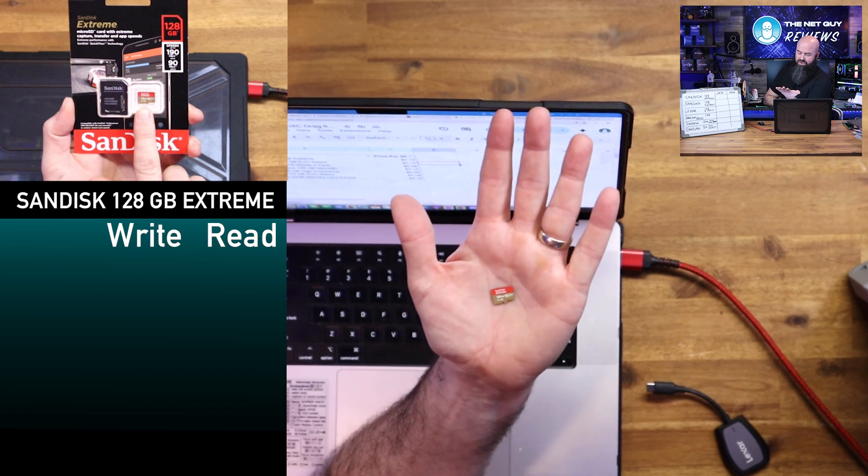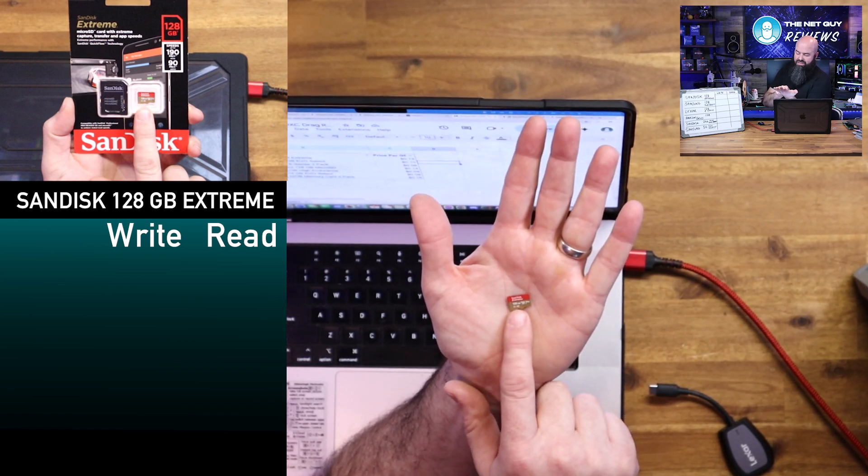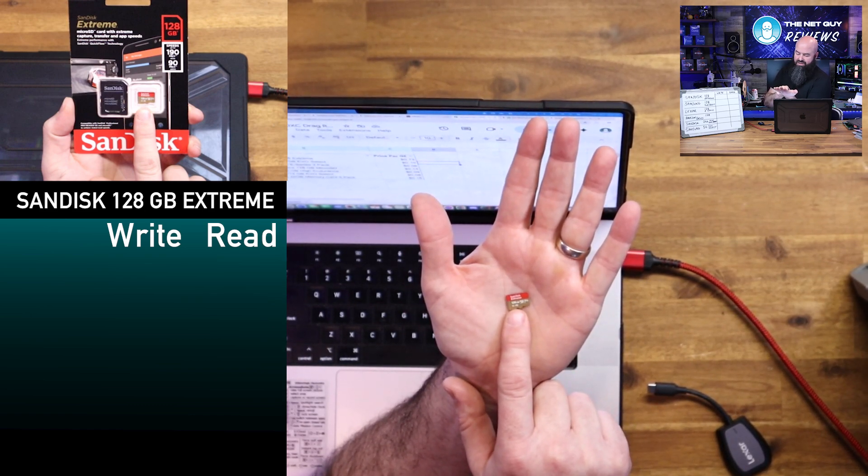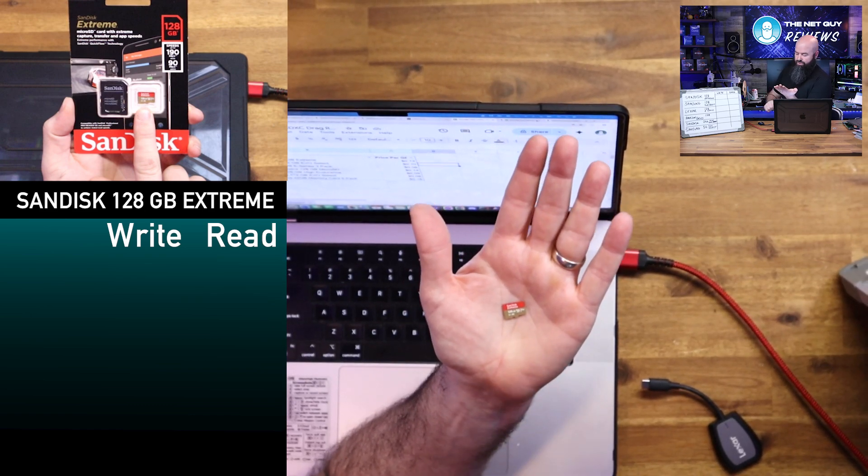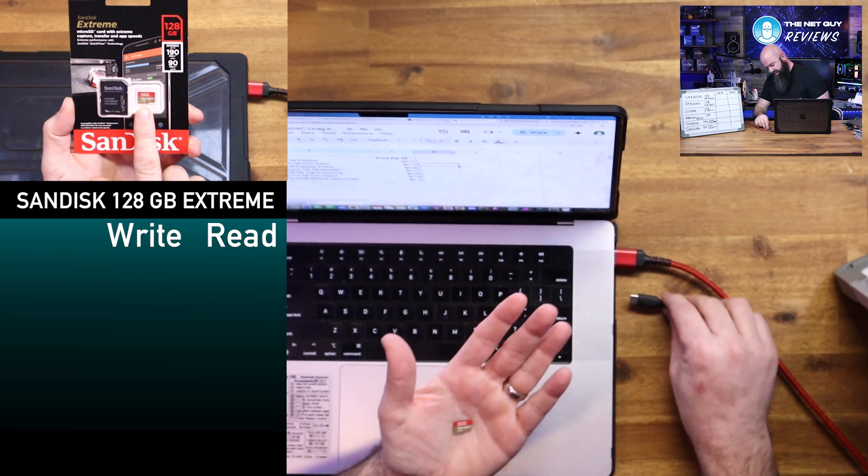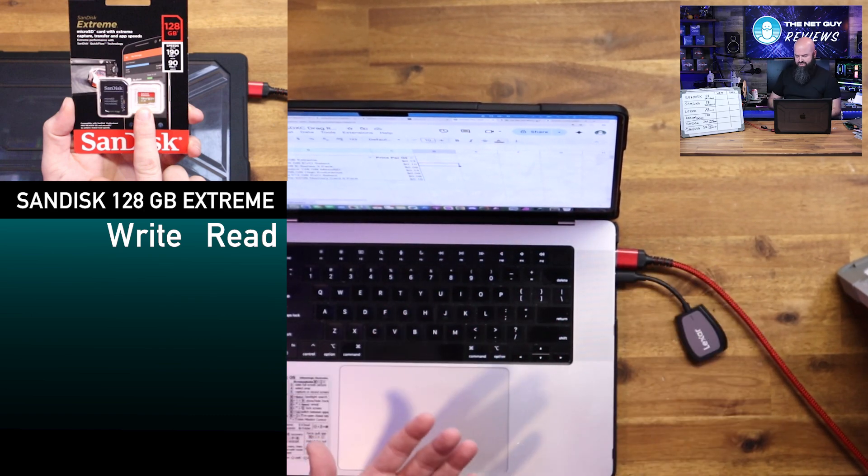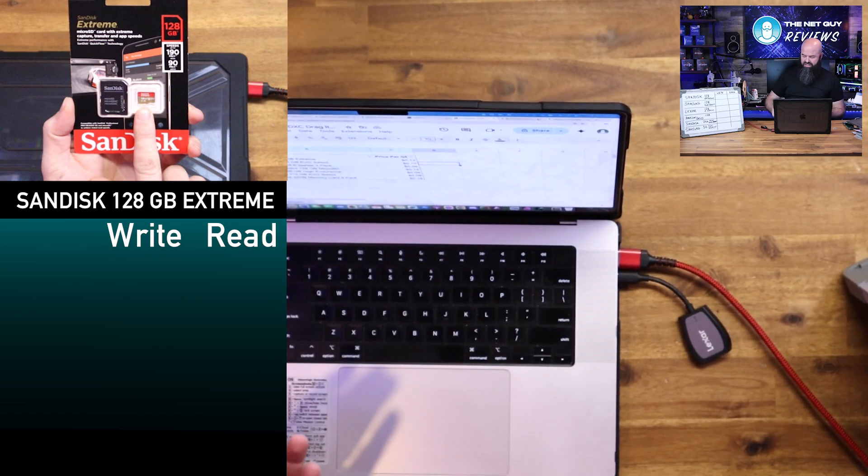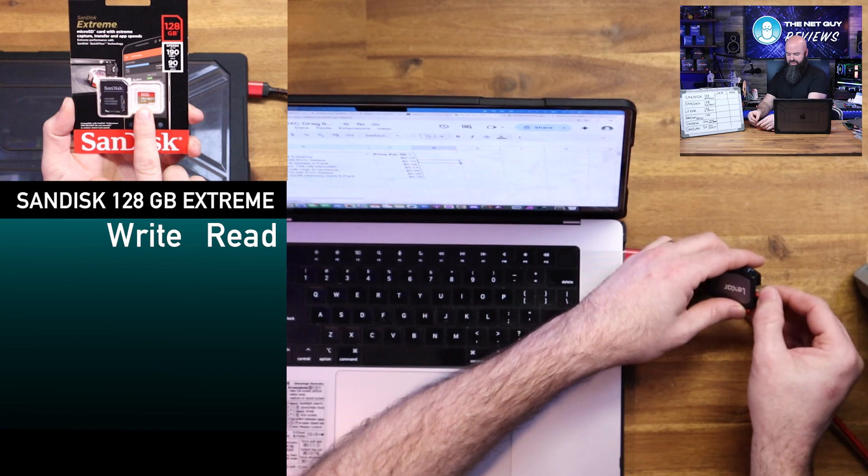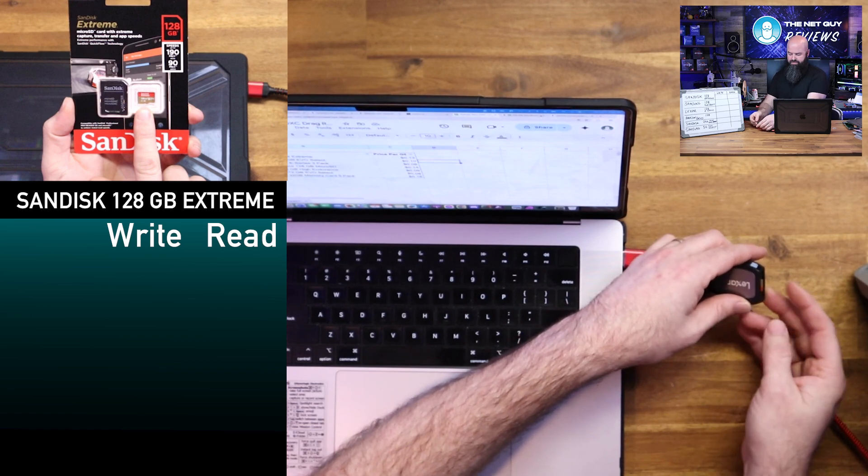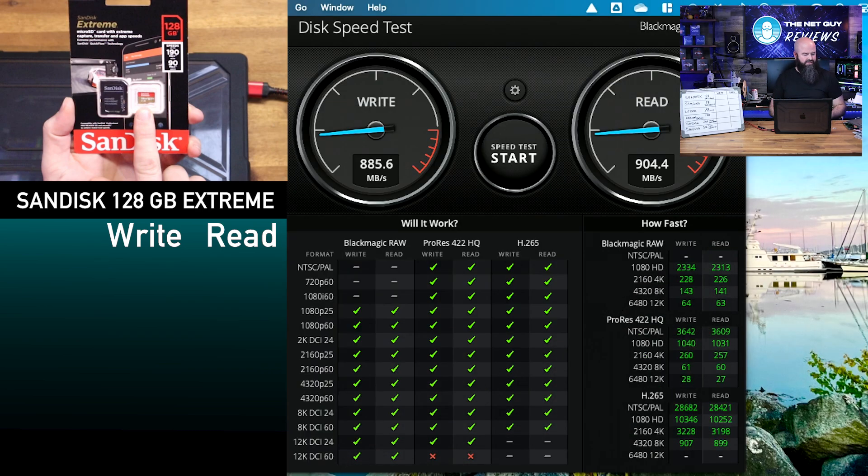So this is 128 gigabytes, is a V30 card here, A2, U3. Now I'm going to go ahead and plug this in. So I plugged the Lexar reader in for the first time, and I'm going to go ahead and put label side up. So that's my new untitled card. So it does come pre-formatted.